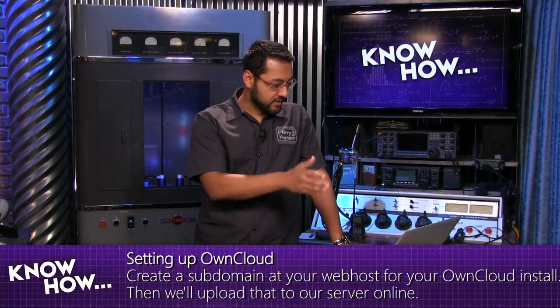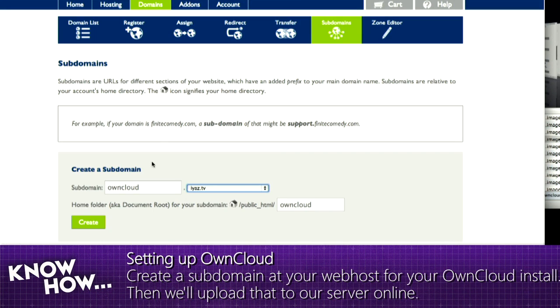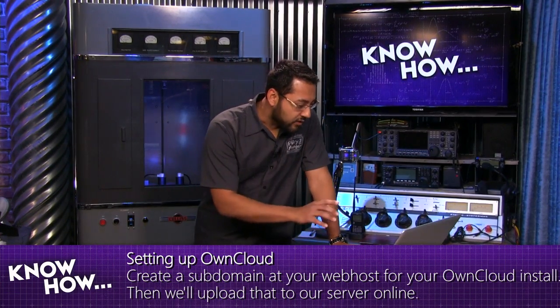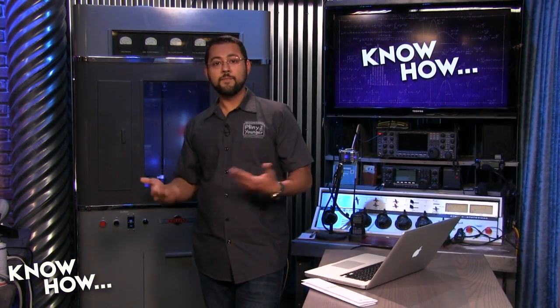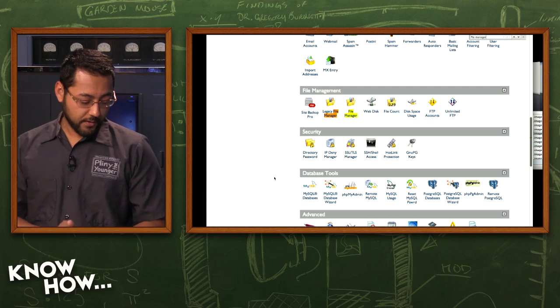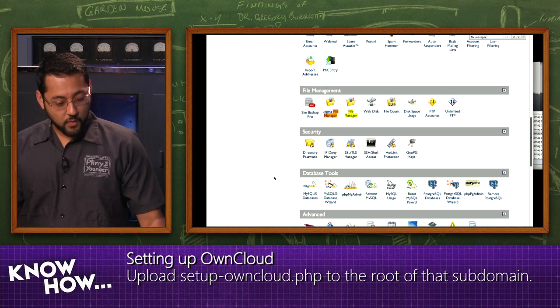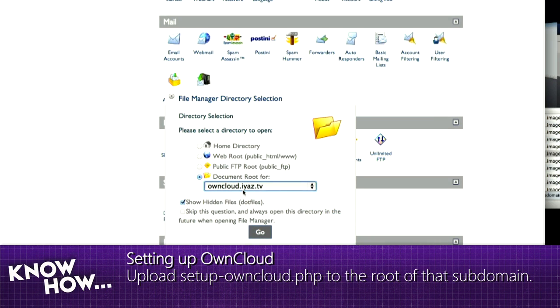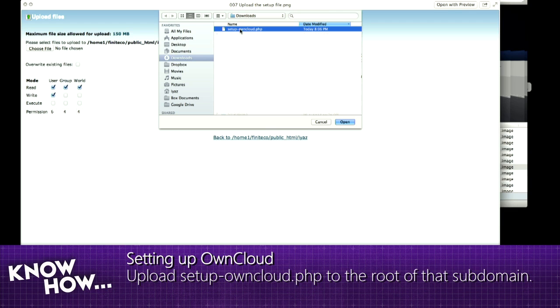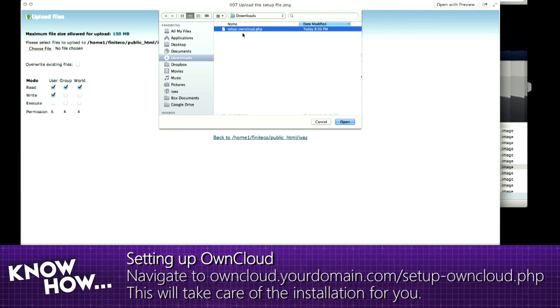We're going to download that file and go to our hosted service. I use Bluehost — this is what Bluehost looks like. We're going to want to host OwnCloud on a subdomain, so it's easier to find later. I'm creating a subdomain called owncloud.is.tv. You hit create and you've got a brand new subdomain on your server. From there, go into your file manager, navigate to your document root — in this case, owncloud.is.tv — hit upload, and upload the one file: setup-owncloud.php. Then go to your web browser and type owncloud.yourdomain.com, and you'll see the setup wizard.